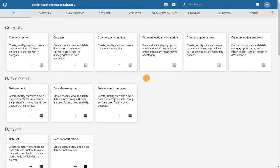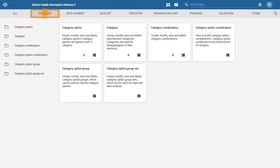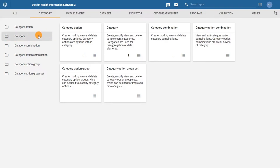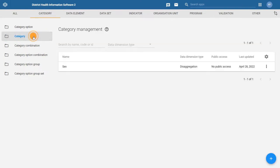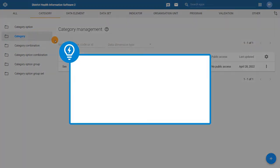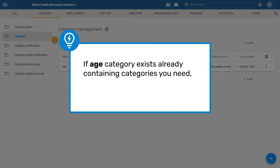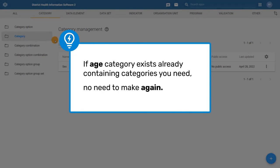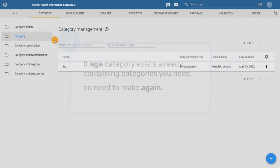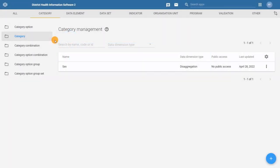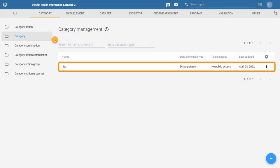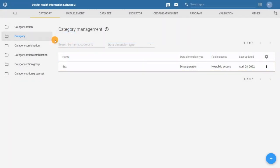In the maintenance app, click on category in the top bar menu and then click on the category tab in the left side menu. Similar to category options, if a category already exists containing the category options you need, you would not make it again. In this case, we can see that the sex category exists, so we do not need to make another sex category. To create a new category, click on the plus sign.